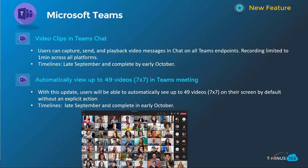Video clips in Teams chat — this is another Inspire announcement coming into GA. It gives users the ability to send a video message within Teams, limited to one minute on all platforms, both desktop and mobile. This will happen late September, be complete by early October, so you should be seeing this soon in your Teams environment.